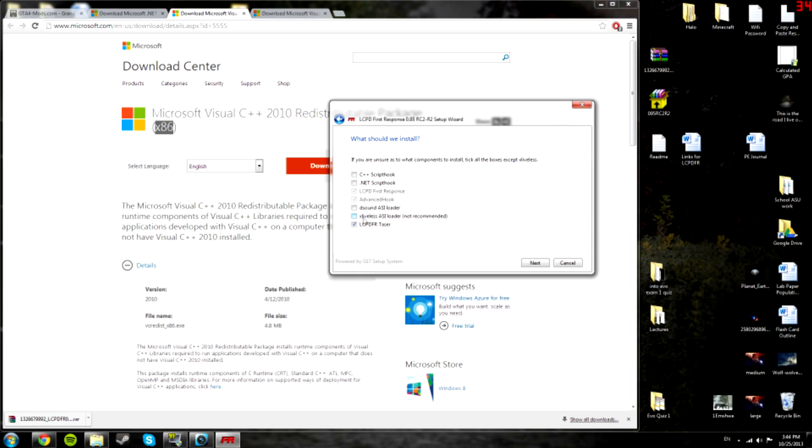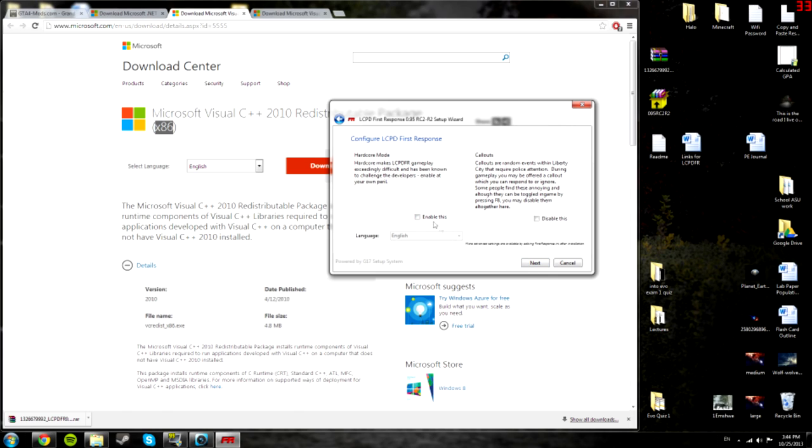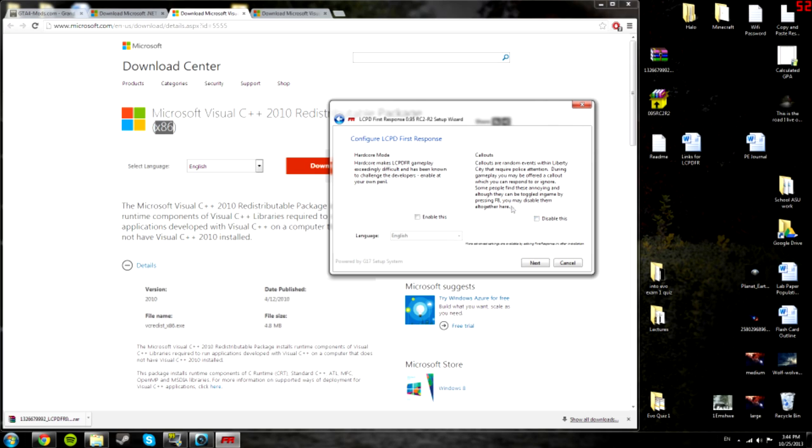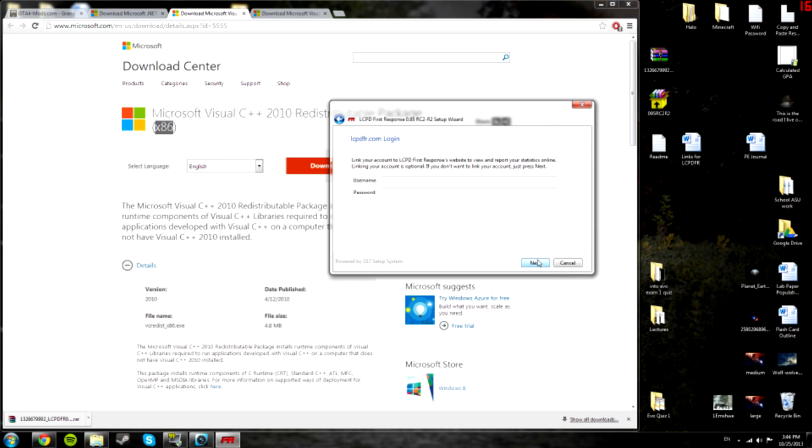But for most cases, you're going to just ignore that. So anyways, click next. Then you get this hardcore mode. It makes it harder. It says exceedingly difficult, so I don't think it's going to be very fun if you enable that. And then these are callouts, which are events you can attend. If you find them annoying, you can disable it, but I think they're kind of cool, so just leave it enabled. And then hit next.